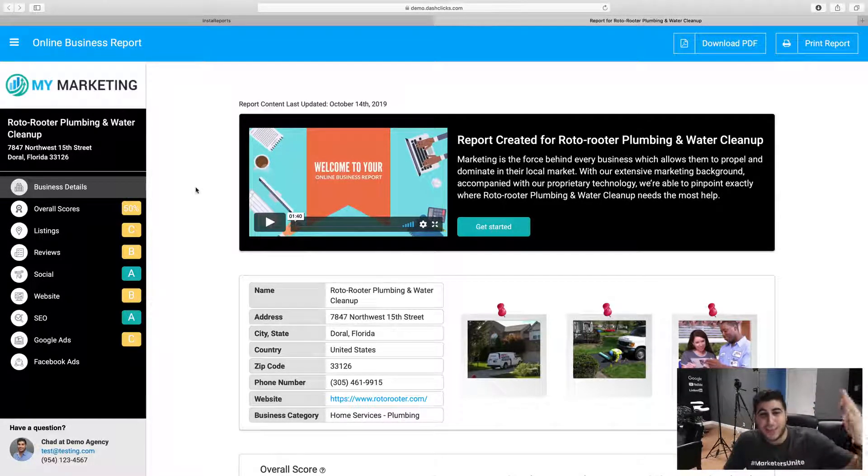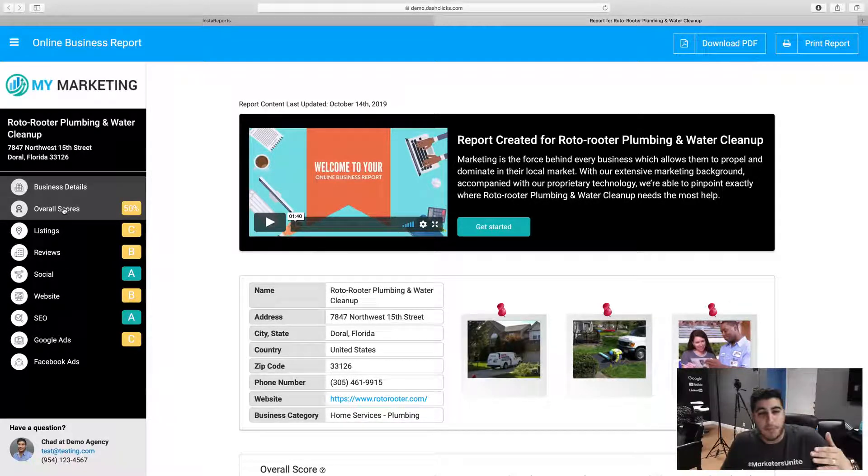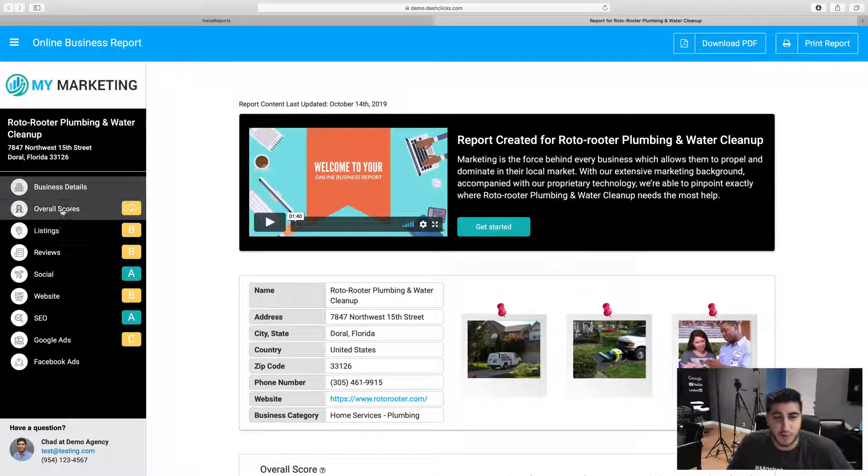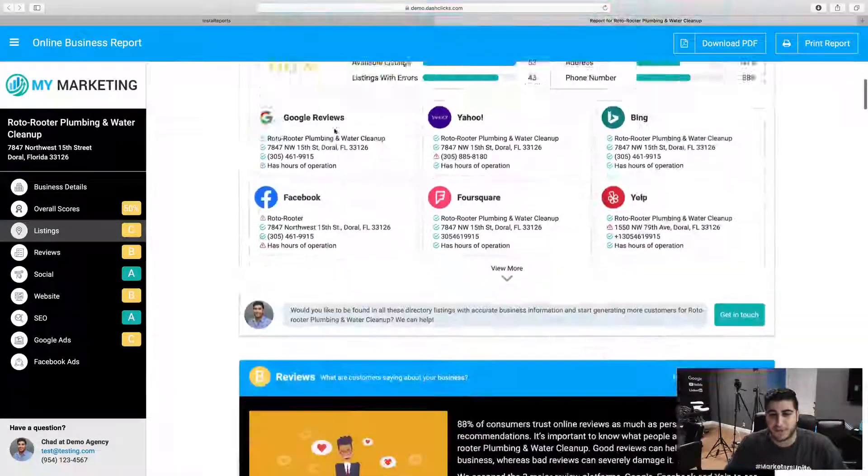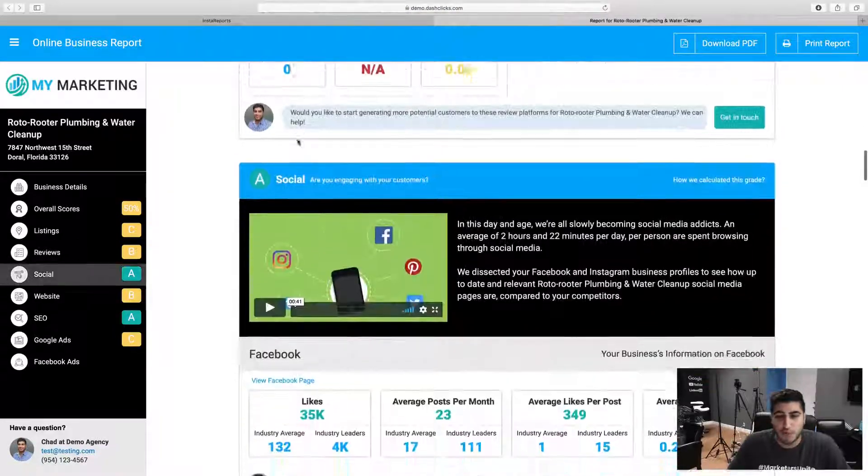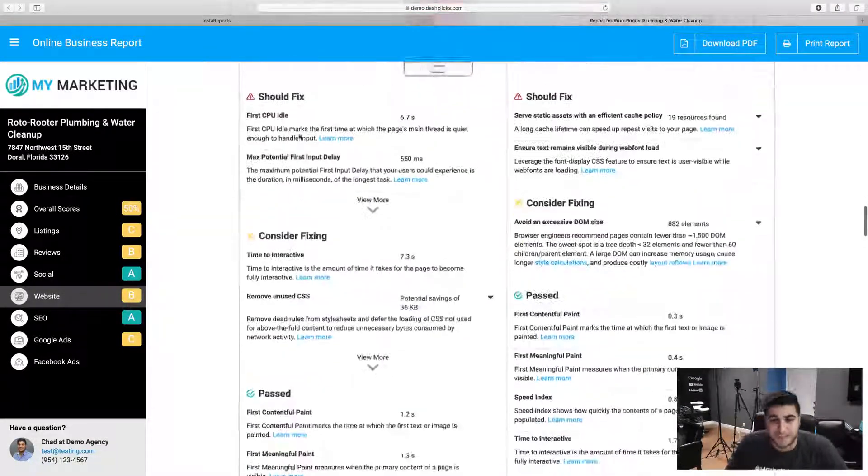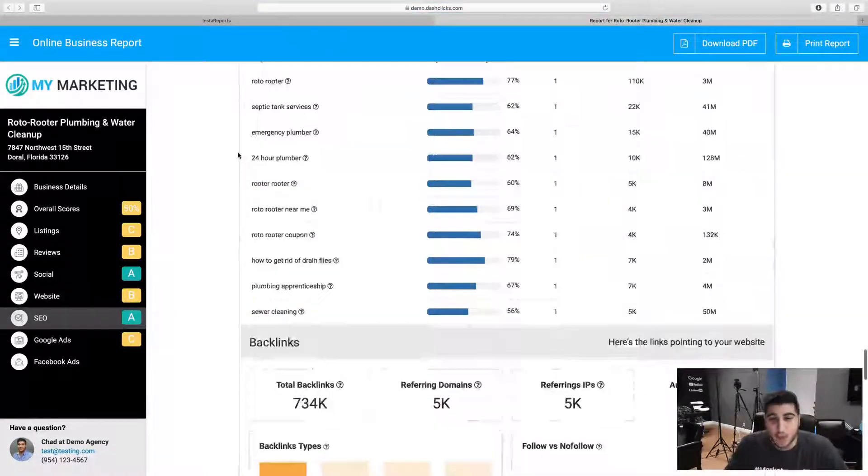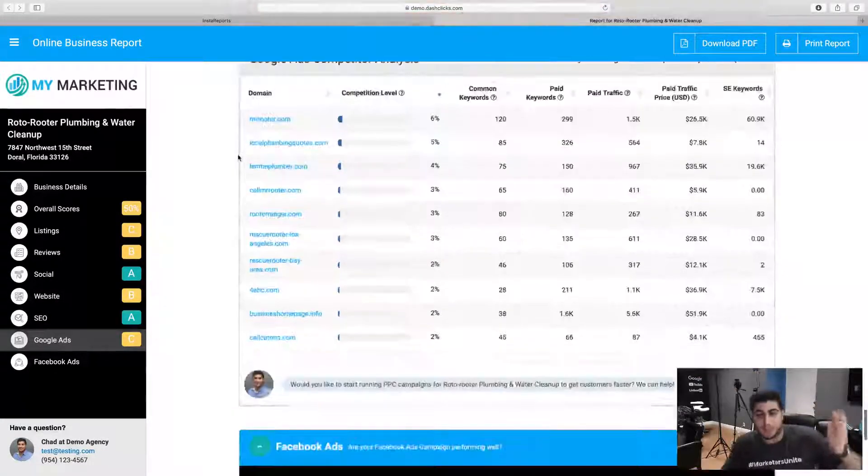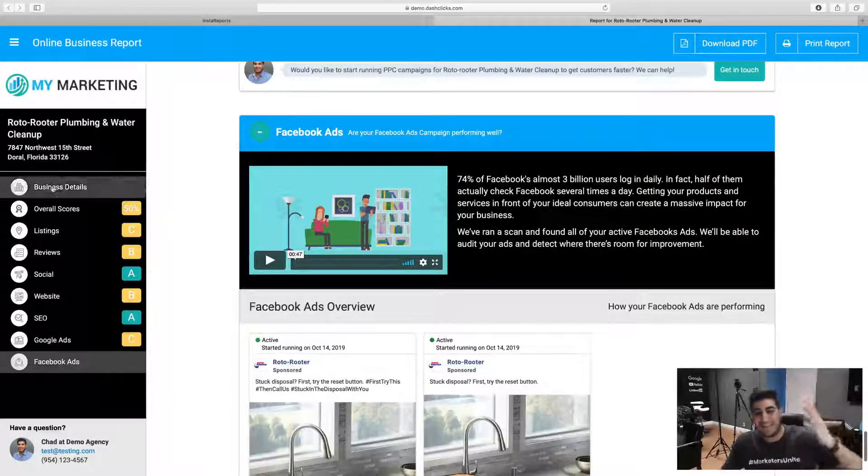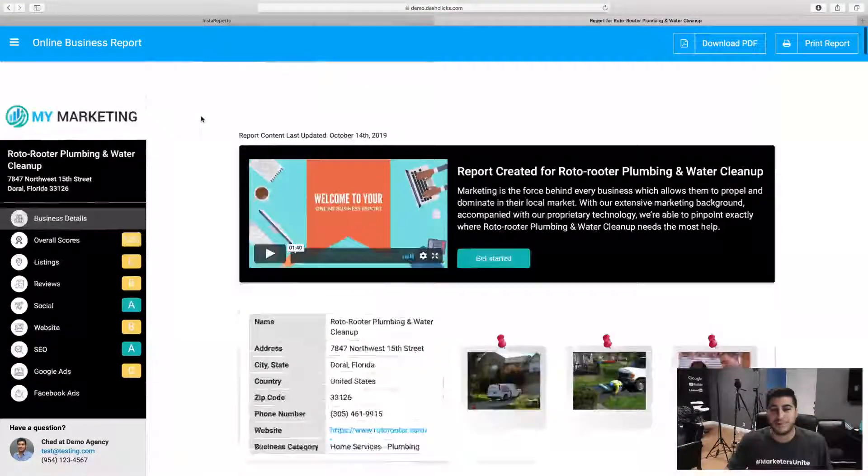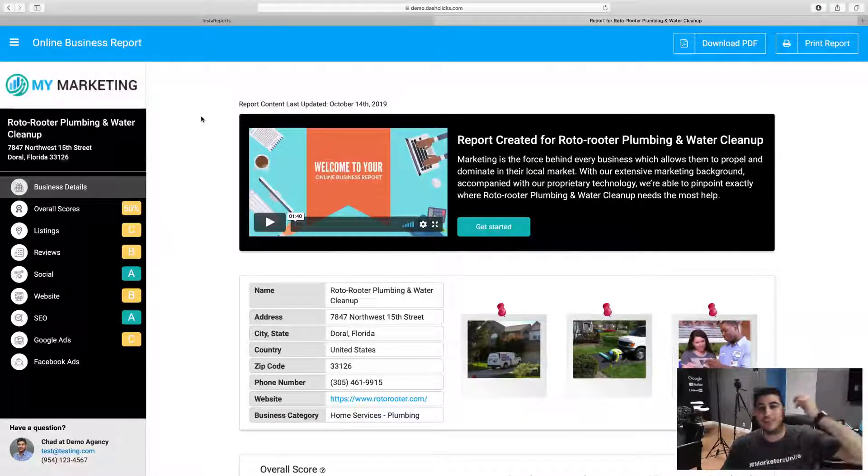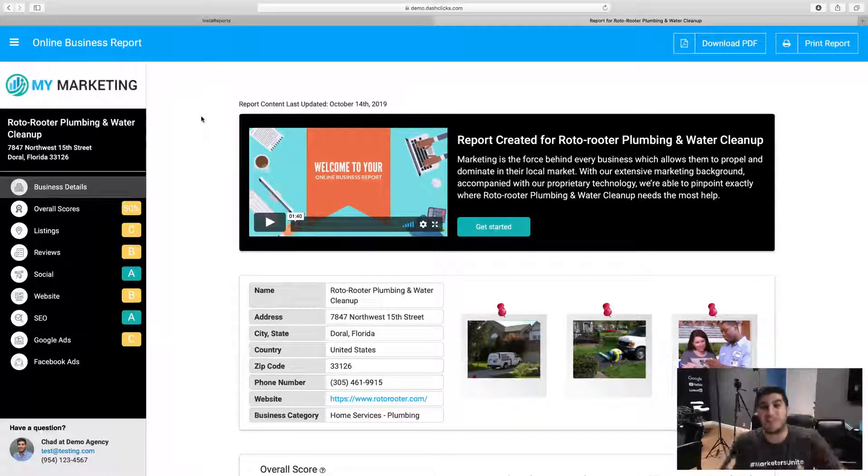You can see going through every single section, we're reporting on multiple different sectors. We're reporting on your directory listings for the business, reviews, social media channels, their website, SEO, Google ads, Facebook ads. Literally a seven layer tier report here, and the beauty of Insta Reports is this is all done within literally one minute, maybe even a couple of seconds.